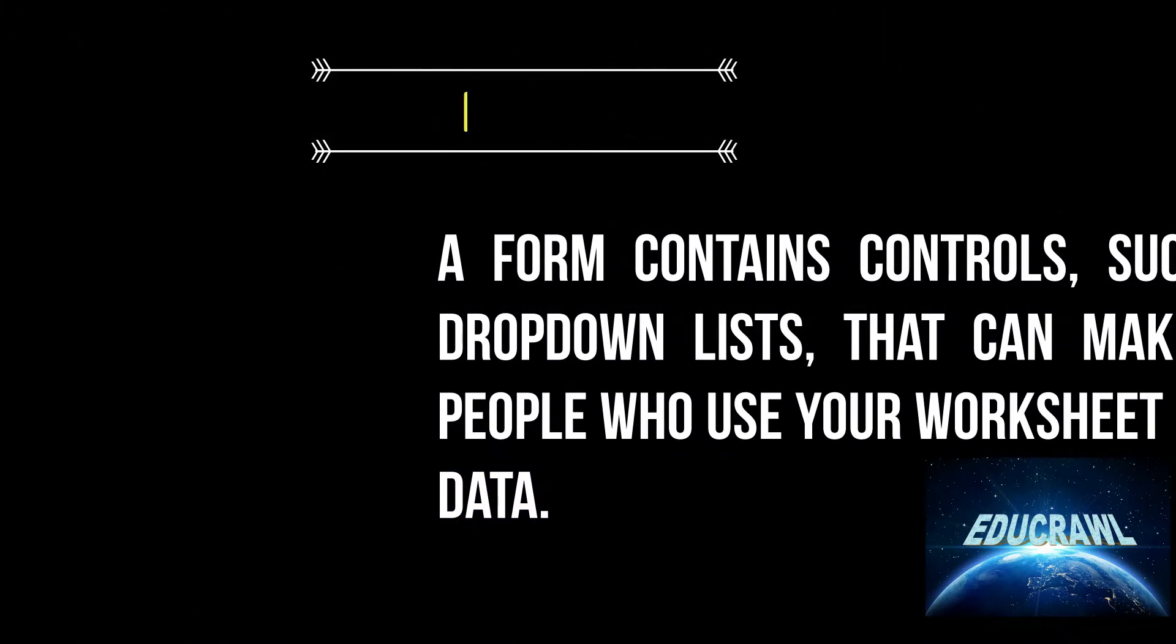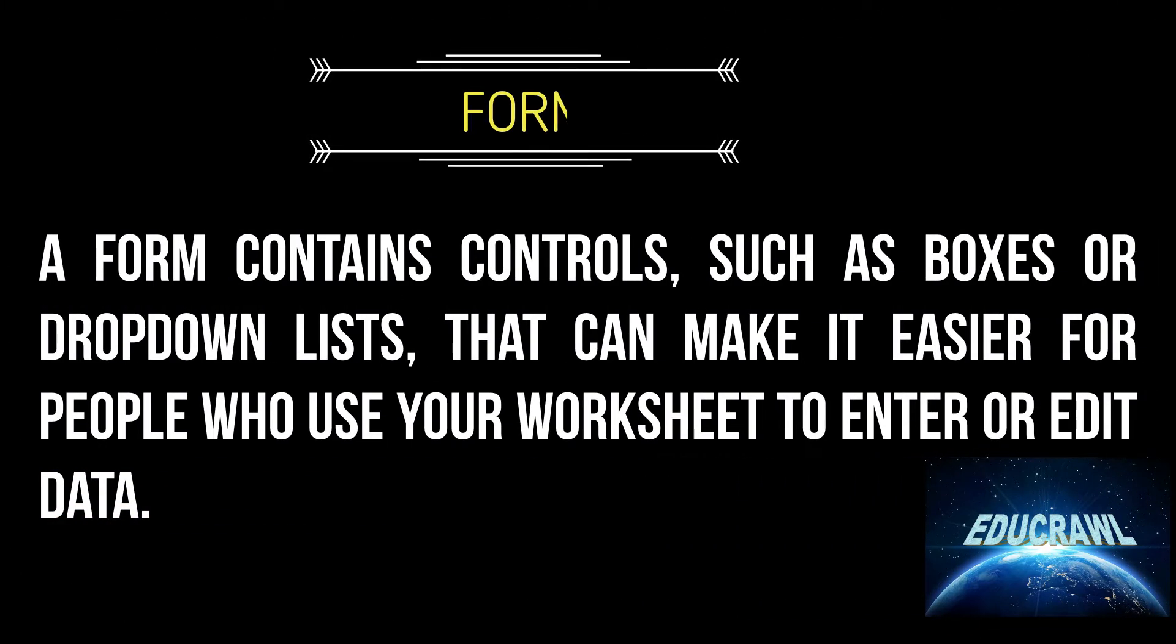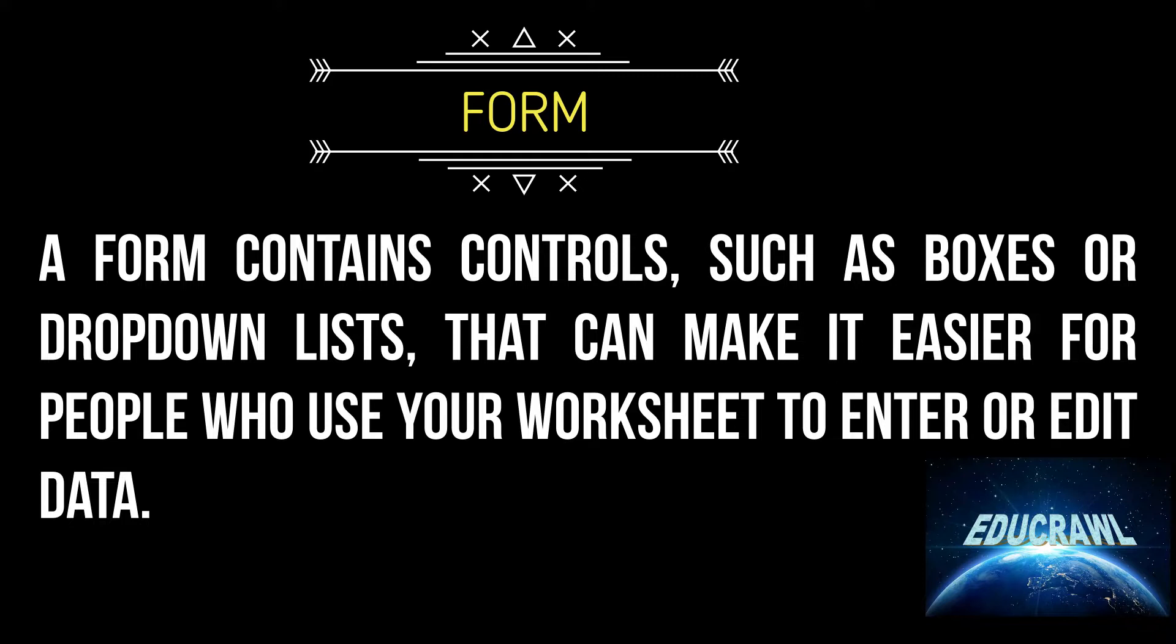Hi everybody, today I am going to teach you how to use forms in Excel. I am going to teach you three methods by which you can create forms in Excel: in the quick access toolbar, in form icon in home tab, and in a new tab. A form contains controls such as boxes or drop-down lists that can make it easier for people who use their worksheet to enter or edit data. This is a very useful tool in Excel.